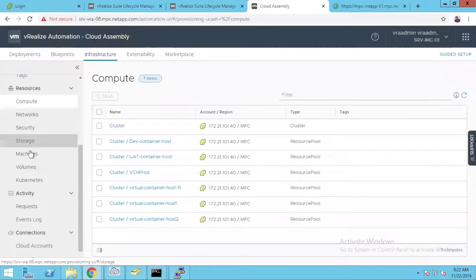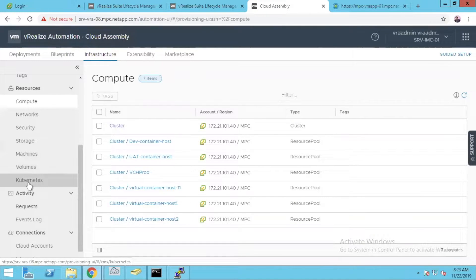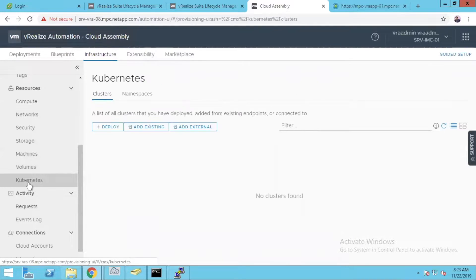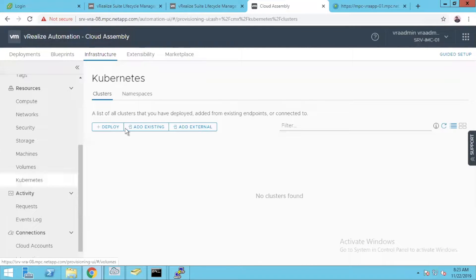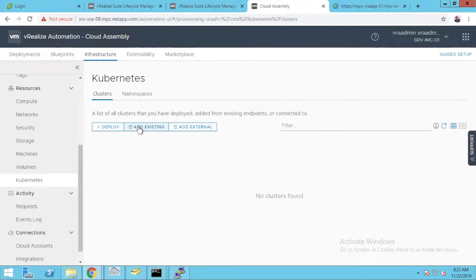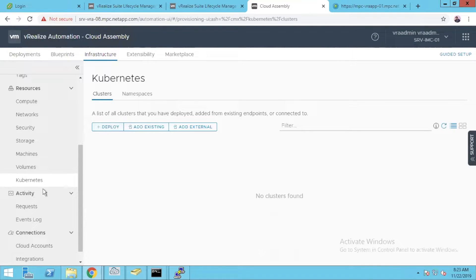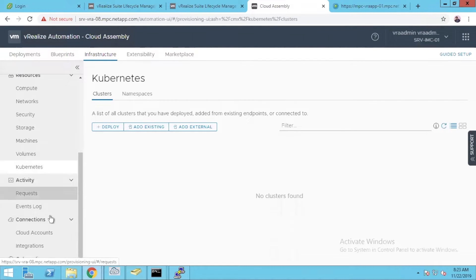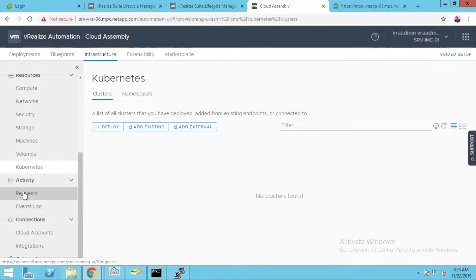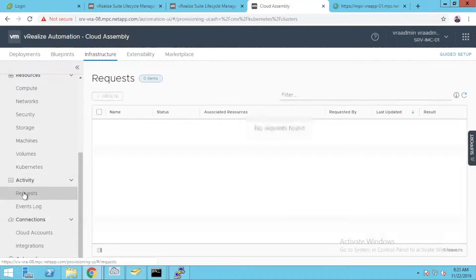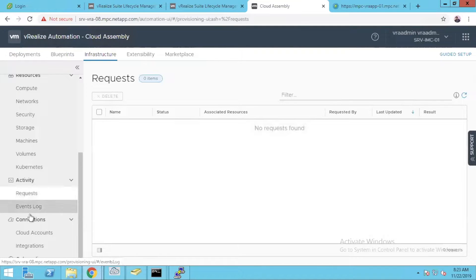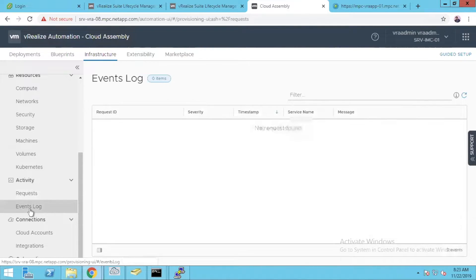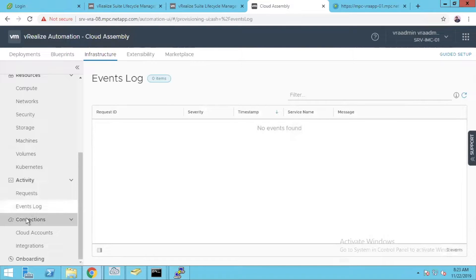Under resources you will get compute. Similarly in resources you will get all your objects including Kubernetes. You can definitely add an existing Kubernetes with the integration of PKS. You can deploy one, add an external one, so you can do a lot of things. In Activity you can see all the requests which are ongoing, activities or requests which are in progress, even logs, and you have connections.